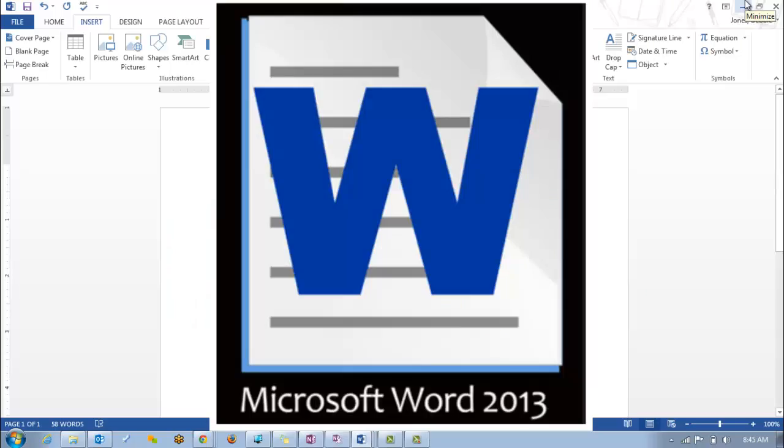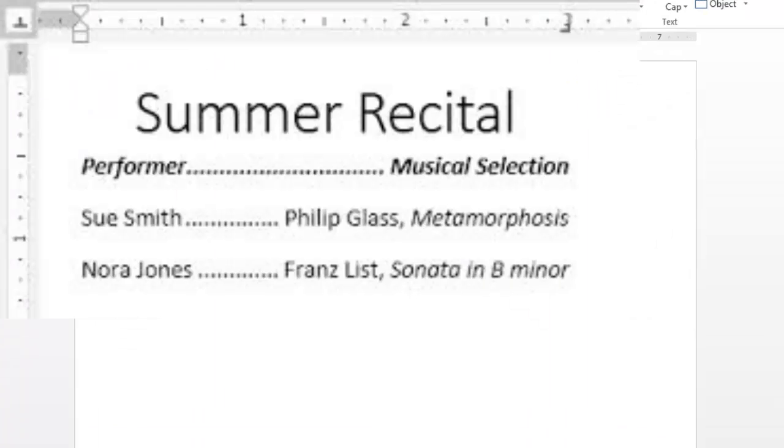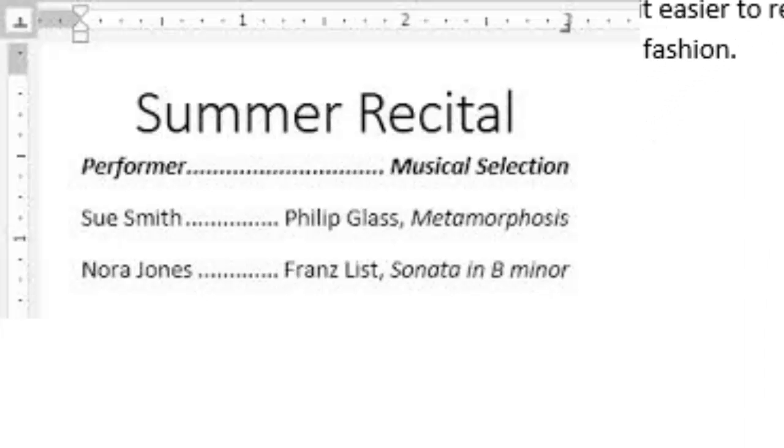This video will give you directions on creating tab stops. Also included in this video, I will show you how to do leader tab stops, which make reading horizontally much easier for the user, as you can follow the dots, dashes, or lines horizontally across the page.